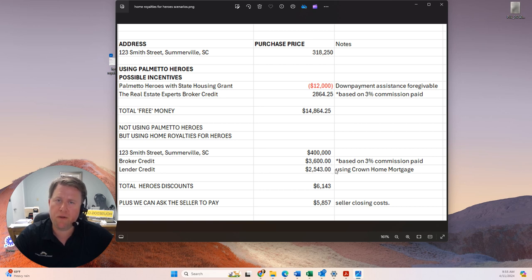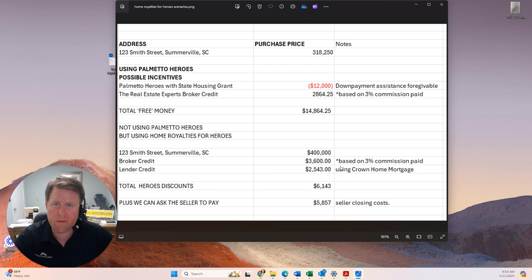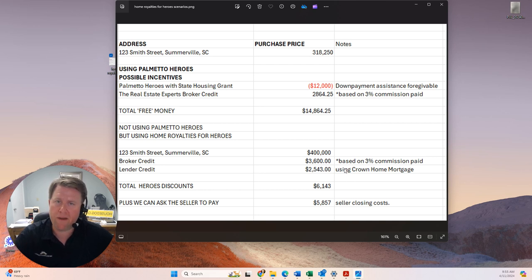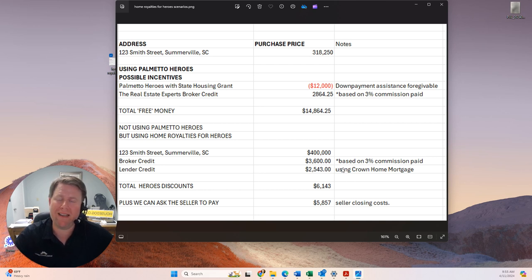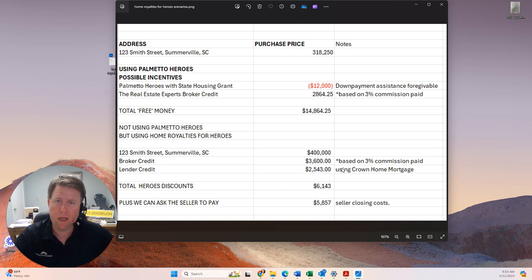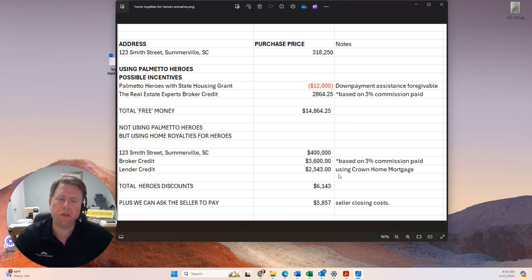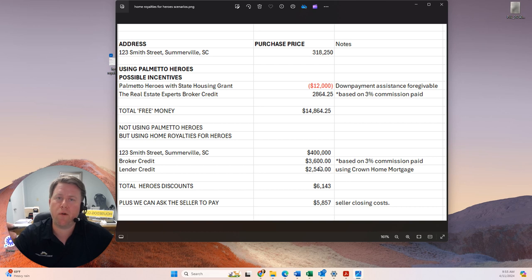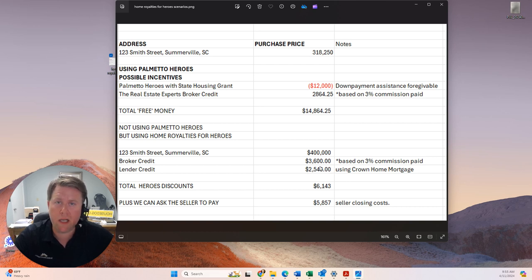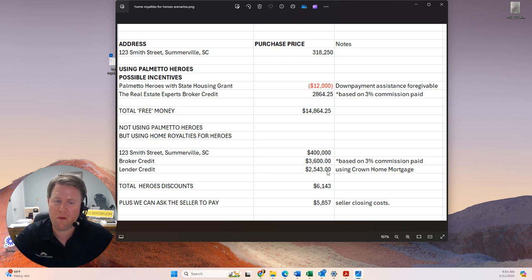Plus, if you use Crown Home Mortgage for your financing, VA loan, 100% financing available. You can use an FHA loan. We've got a 100% program there where there's grant money available for anyone, including you as a hero and first responder, military vet, teachers. But that credit is $2,543, so that zeroes out most all your costs for the mortgage except the interest rate you're paying.